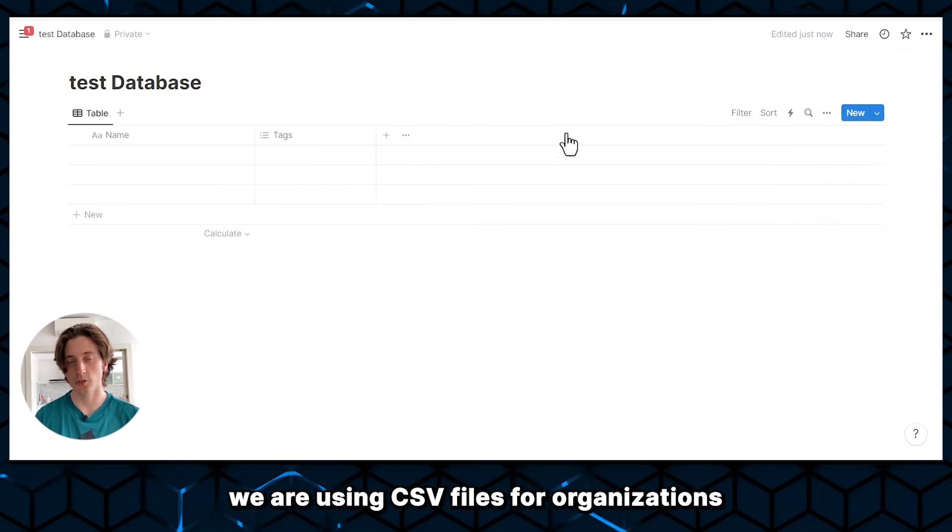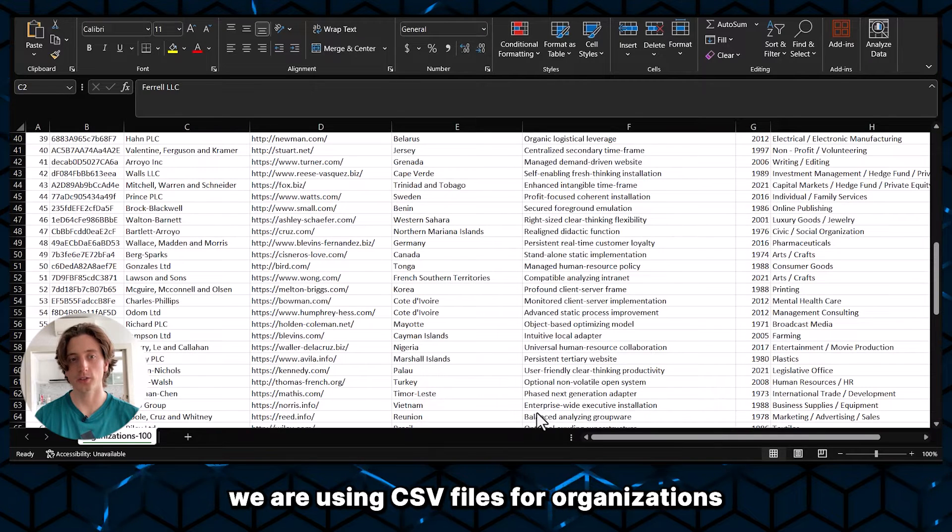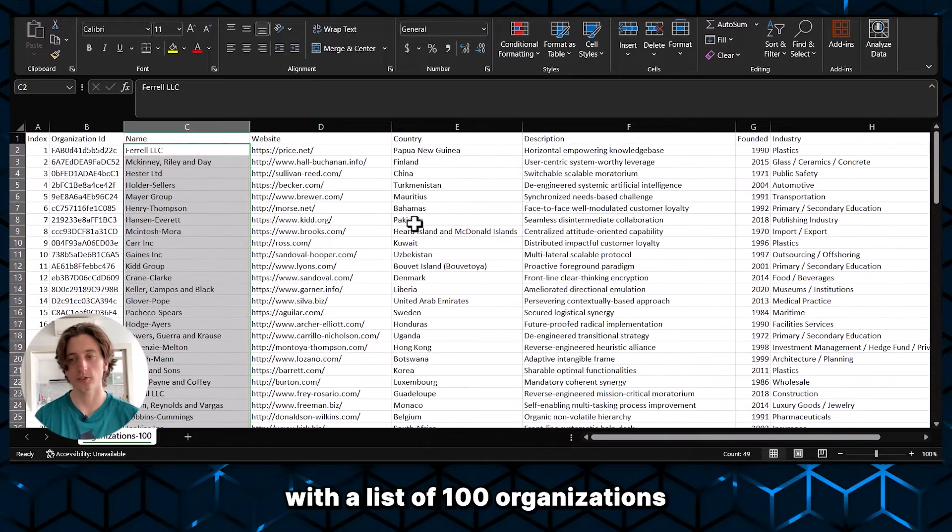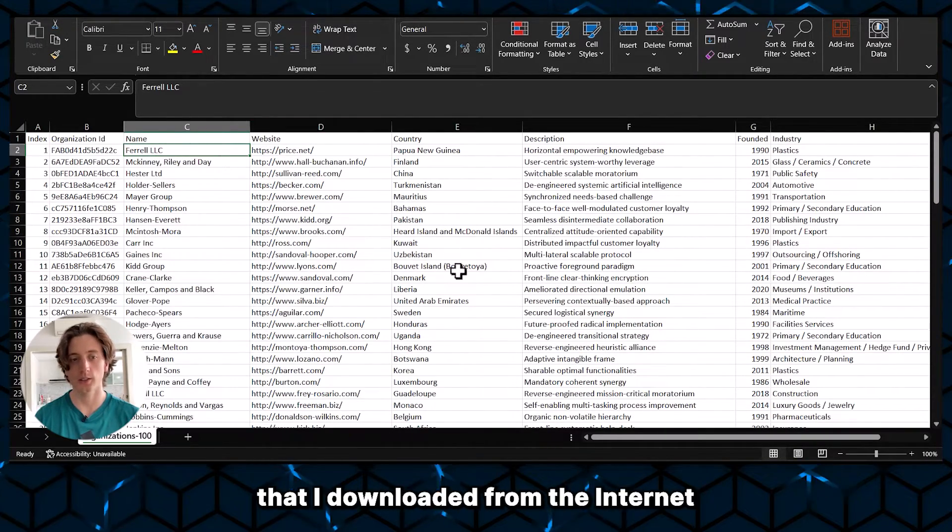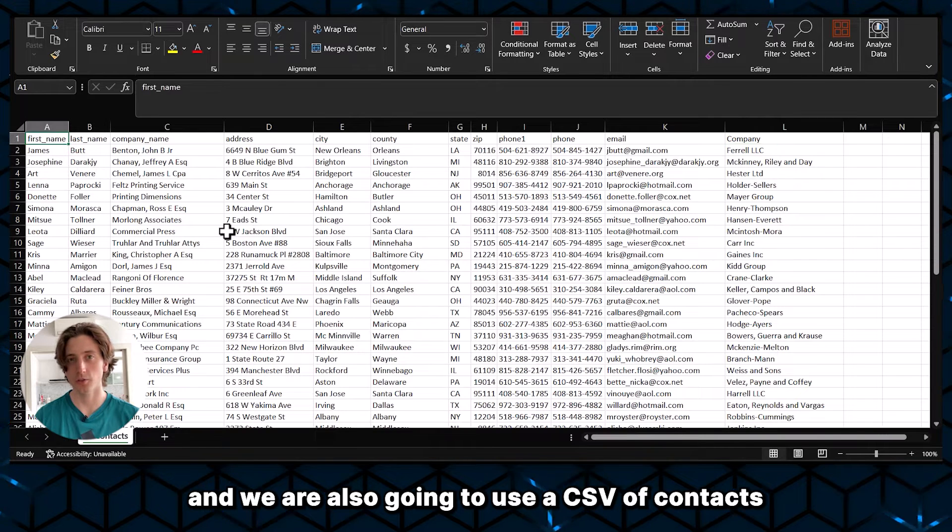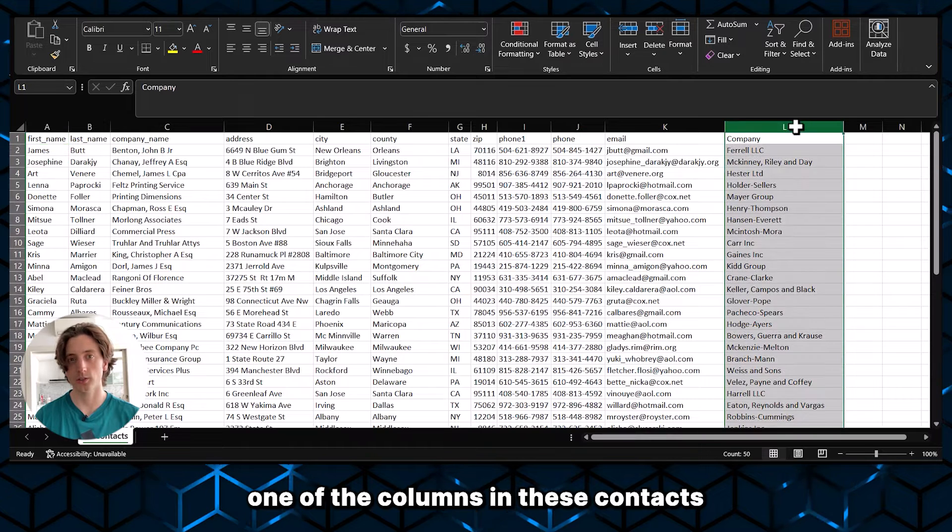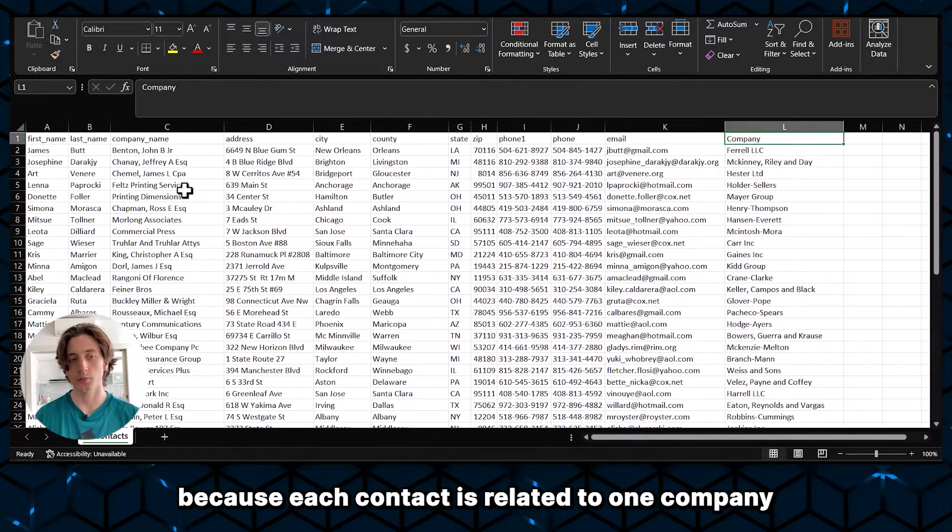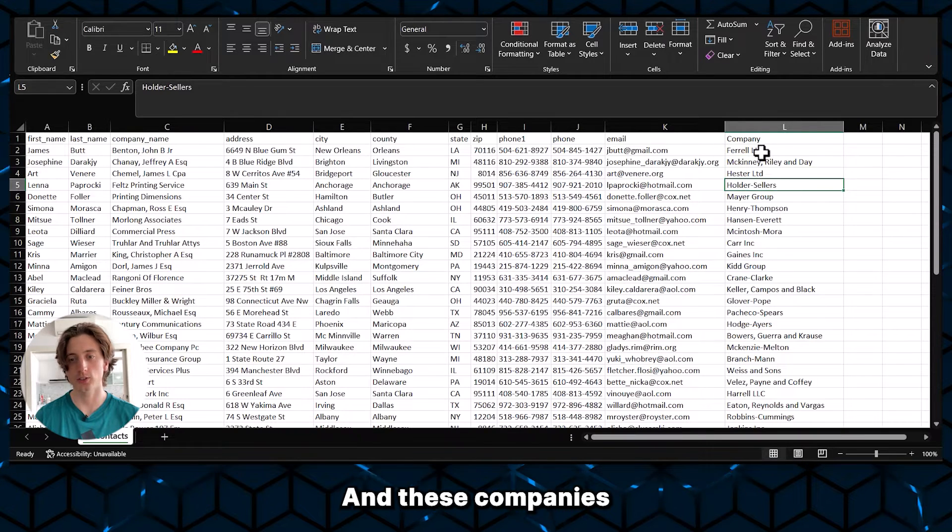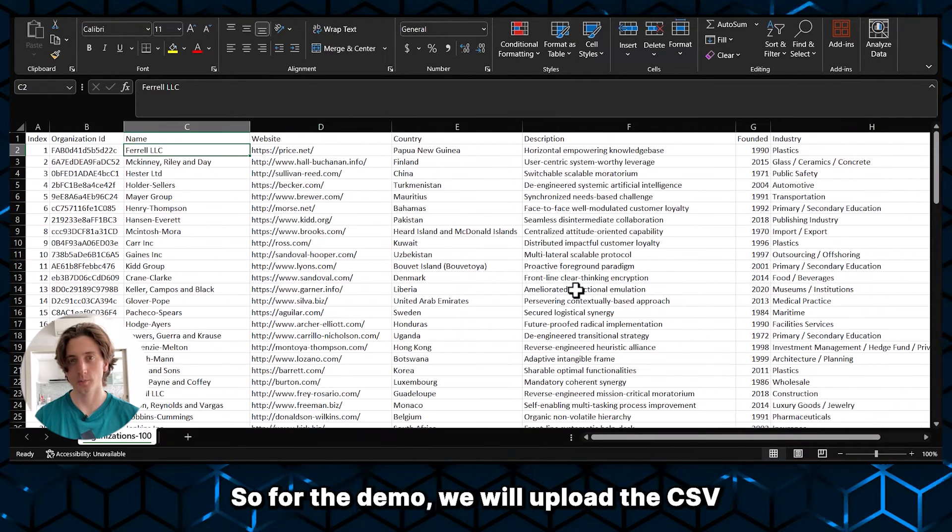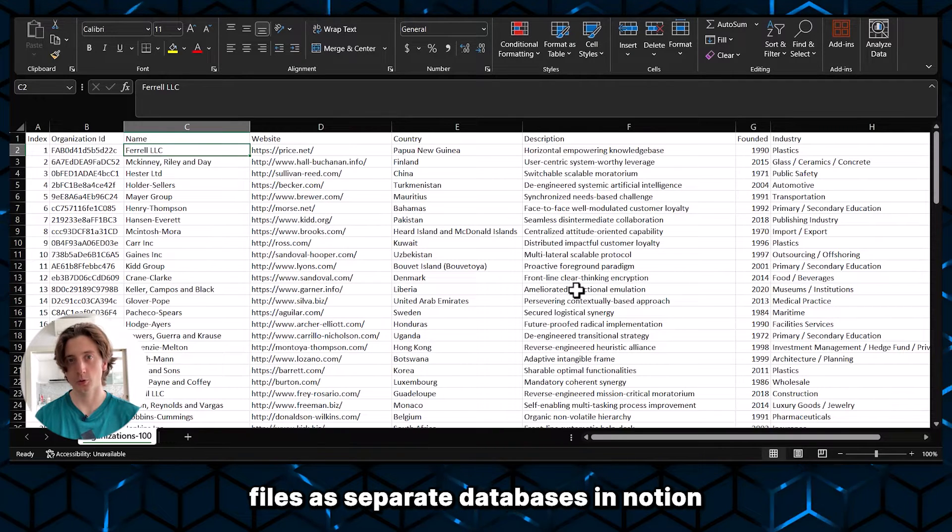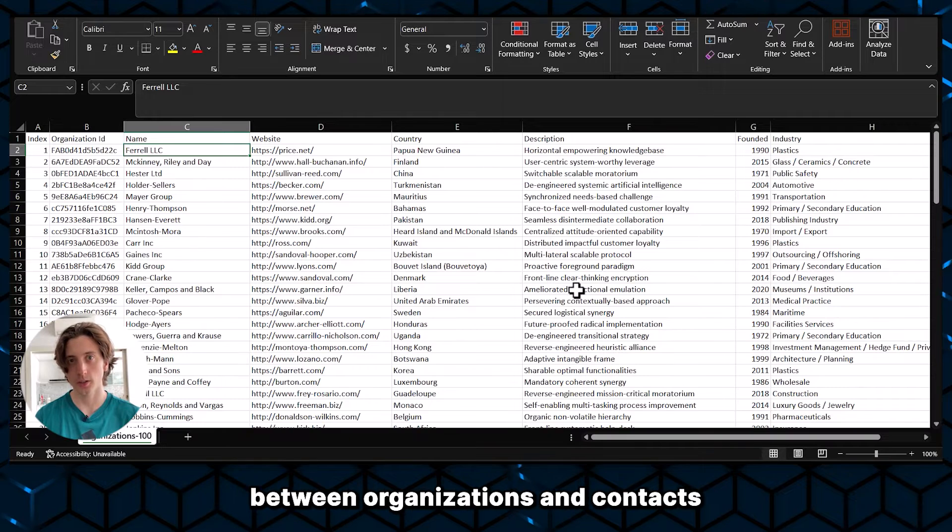For the sake of this video, we are using CSV files for organizations, which looks just like this, with a list of 100 organizations. These are fake data that I downloaded from the internet. And we are also going to use a CSV of contacts, again, fake contacts. And you can see that one of the columns in this contacts CSV is company, because each contact is related to one company. And these companies are coming from the company's CSV here. So for the demo, we will upload the CSV files as separate databases in Notion, while maintaining the relations between organizations and contacts.